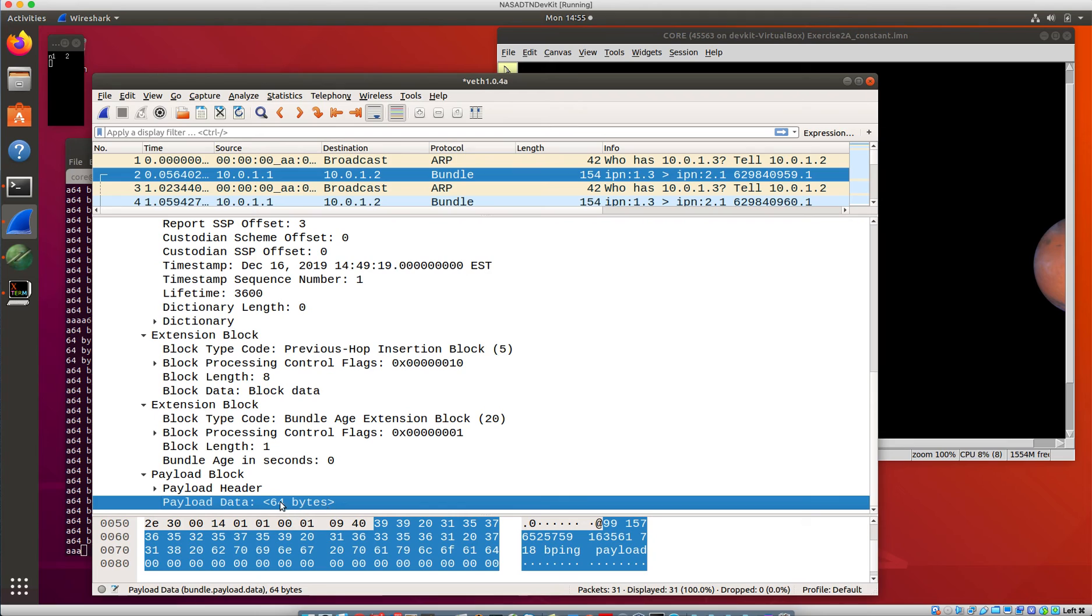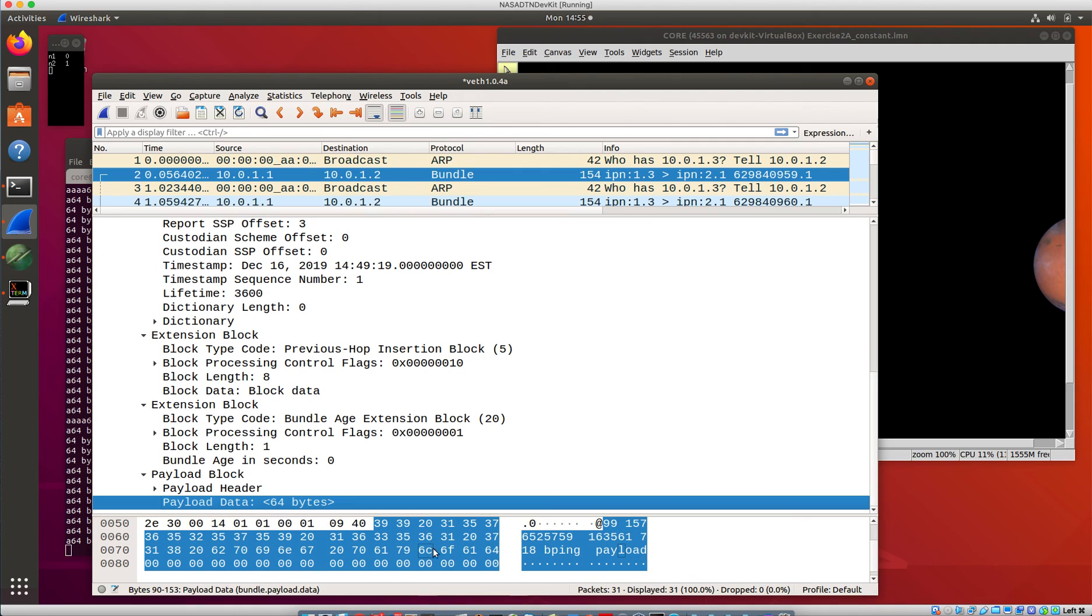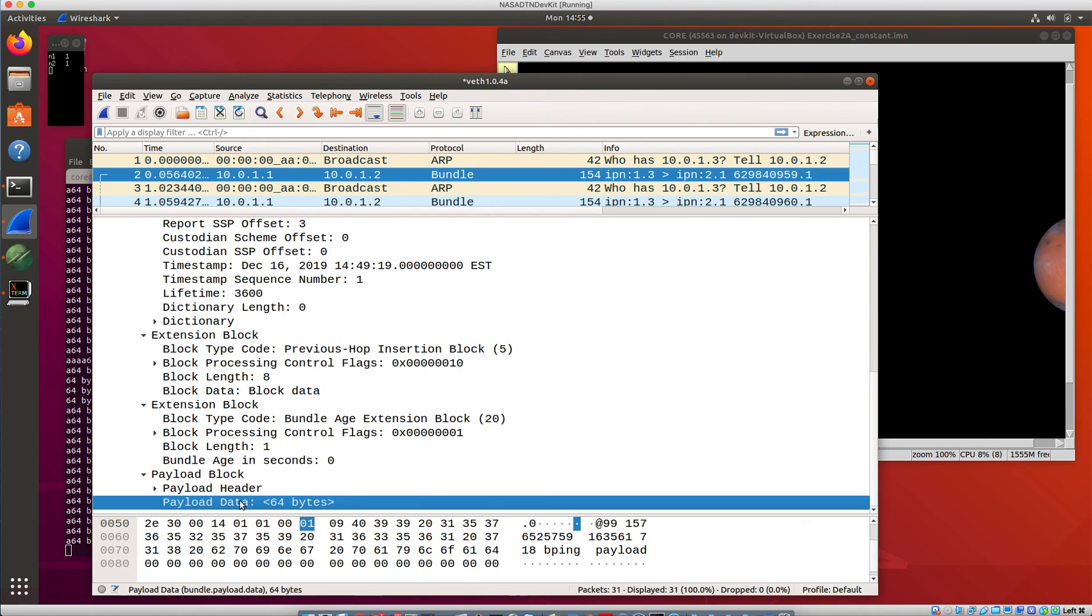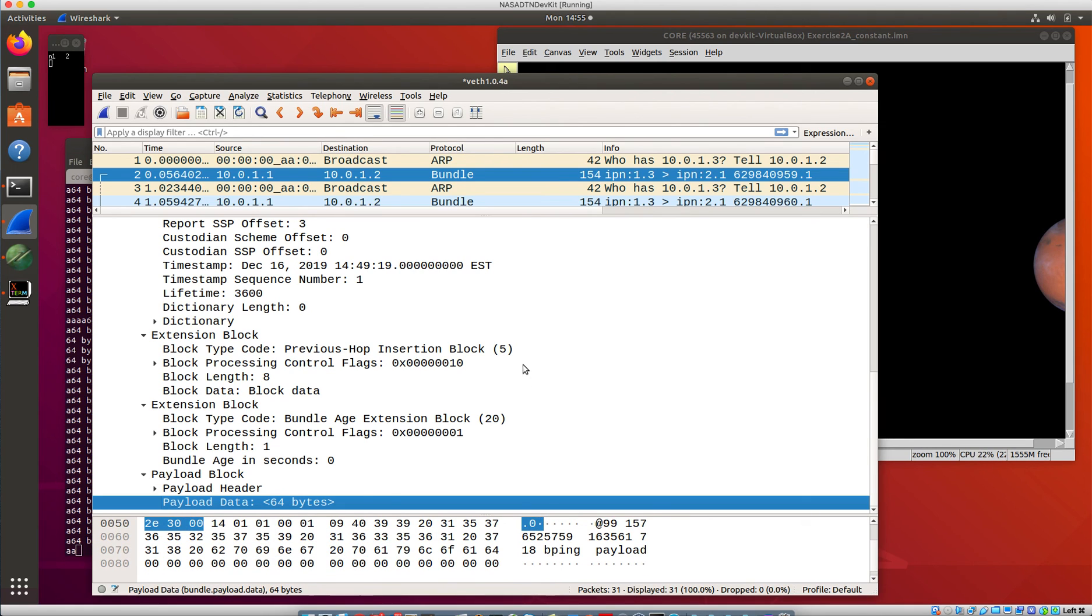The payload block, again we talked about this briefly last time. This is the payload of the application, the application in this case being ping. And so somewhere hiding in there, there is the sequence number, as well as I think the PID of the ping process so that it can know that it's getting the right one back, and then a little bit of payload that it uses to transmit.